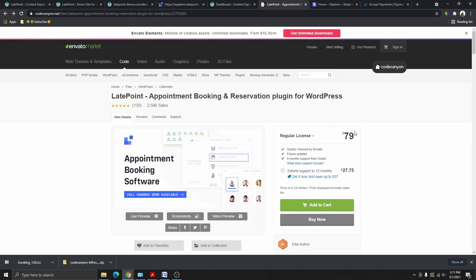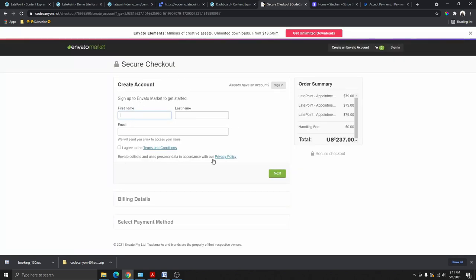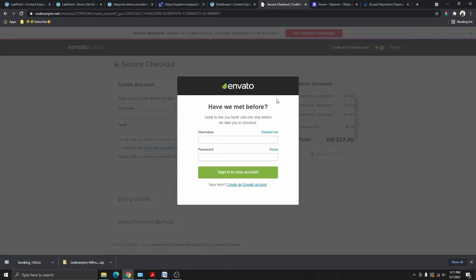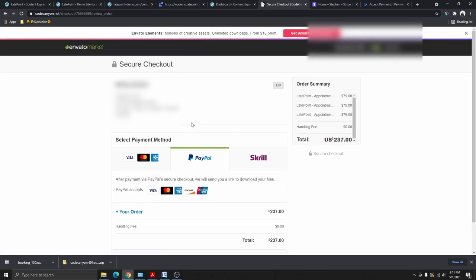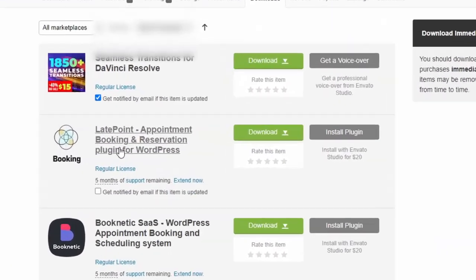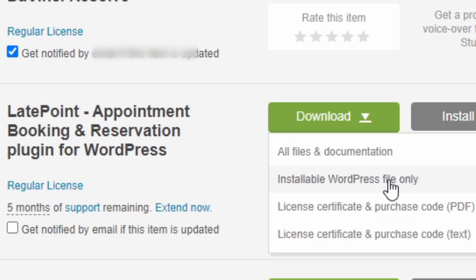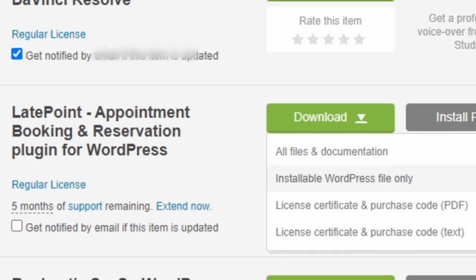Click Add to Cart, then Go to Checkout, fill in your name, and create an account or sign in if you already have one. Once you purchase the plugin, hover over your profile and click Downloads. Find the plugin, click Download, and choose to download the installable WordPress files only. Also download the license and certificate, open it, and copy your purchase code — you'll need that to activate the plugin.